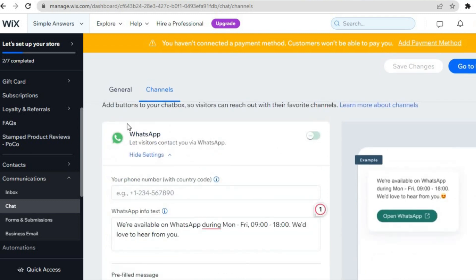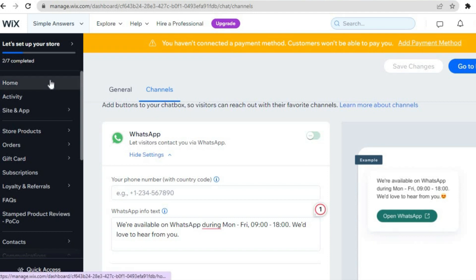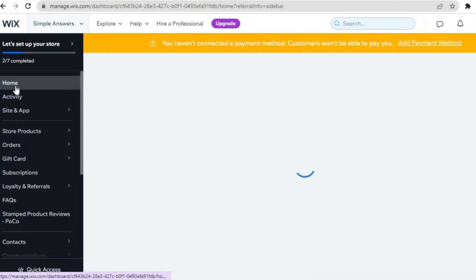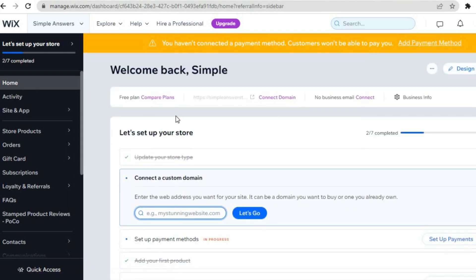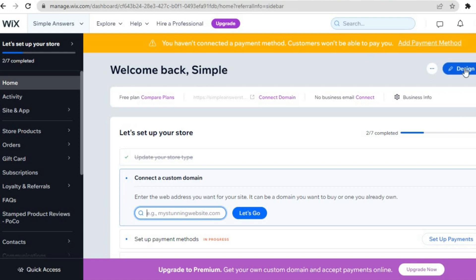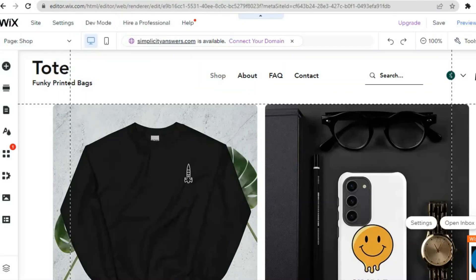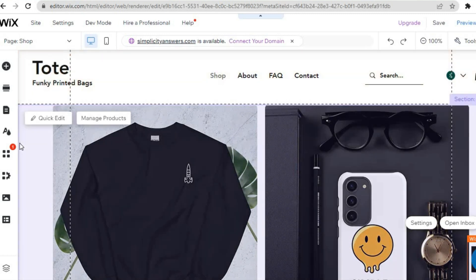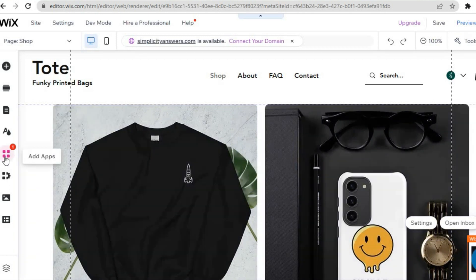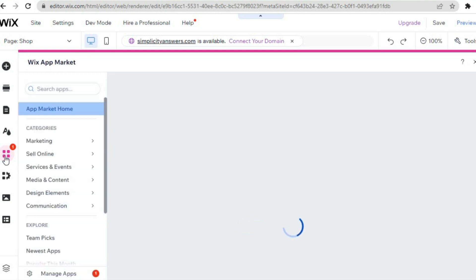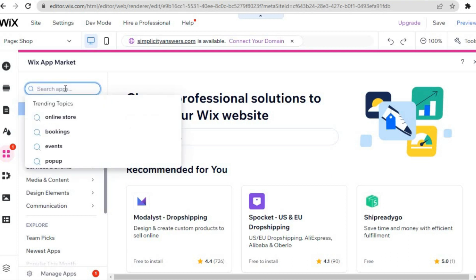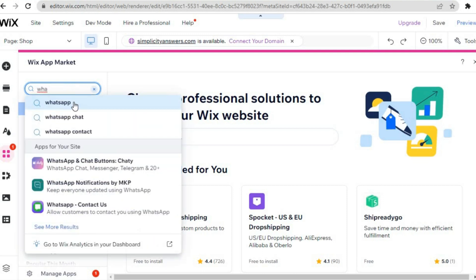But if you want to add more than one icon — for example Facebook Messenger — tap on Home to go back to the home page. Then tap on Design Site in the top right hand corner. You'll be redirected to the editor page. Go to the left menu and tap on the four boxes that say Add Apps. You'll be redirected to the Wix App Market — tap in the search bar and type in WhatsApp.